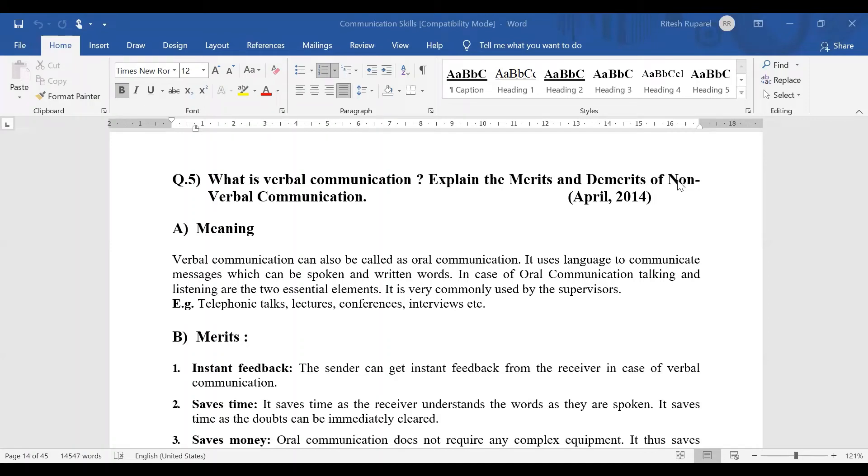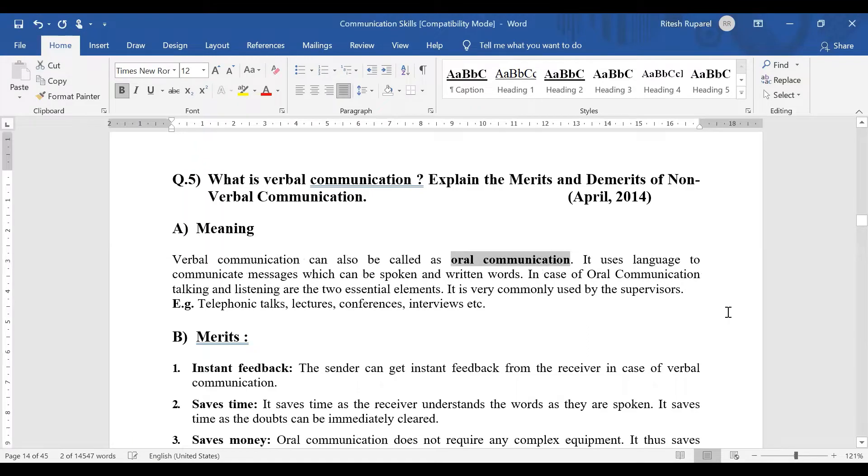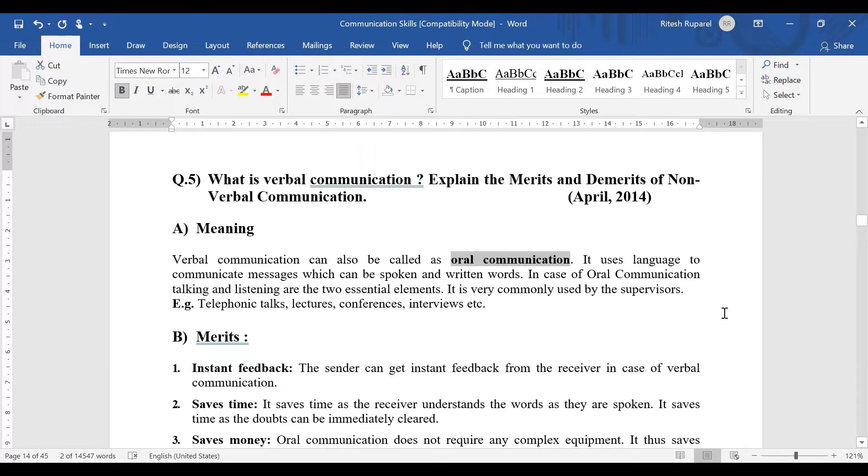The question is what is verbal communication? First of all, verbal communication is also called oral communication. In simple language, if I write you a letter, that is written communication. If I am talking to you, that is oral communication.